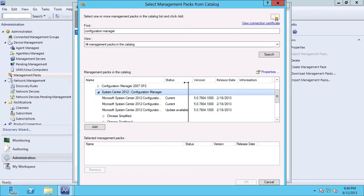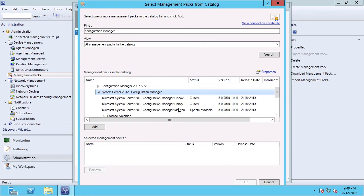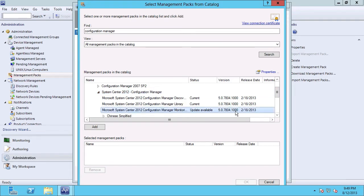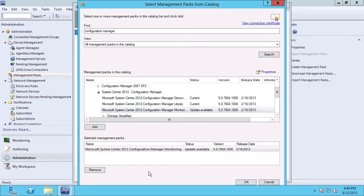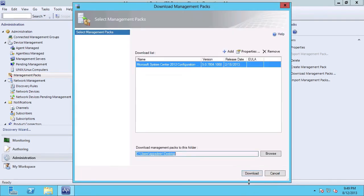We can see here that it's currently offering me that management pack, and it knows that an update is available. So I'm going to go ahead and select that one, click Add, and then click OK.